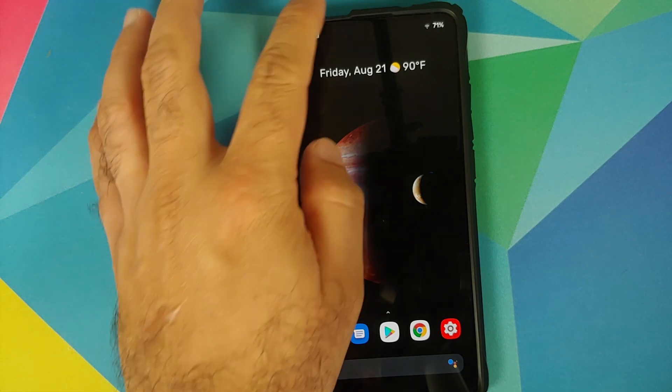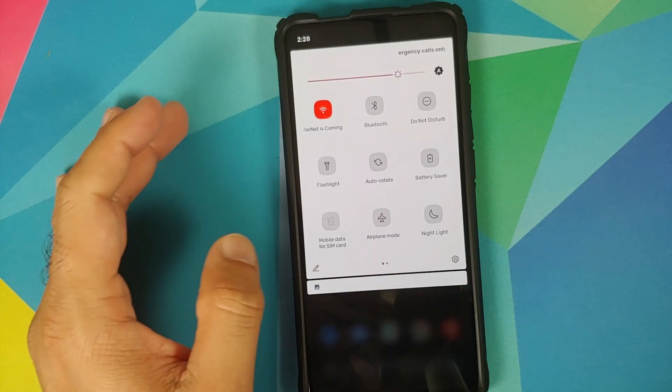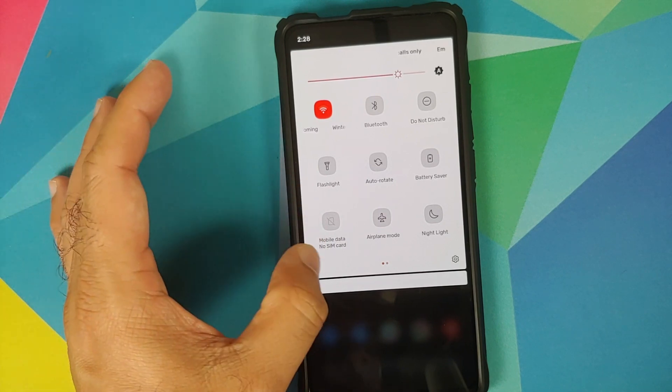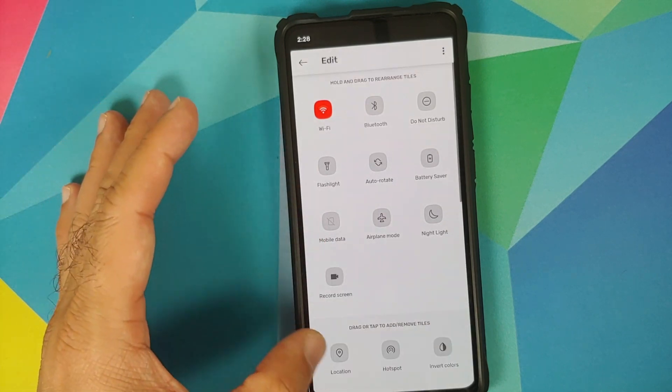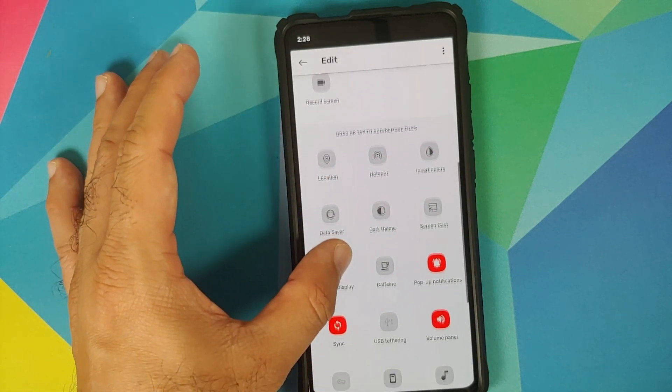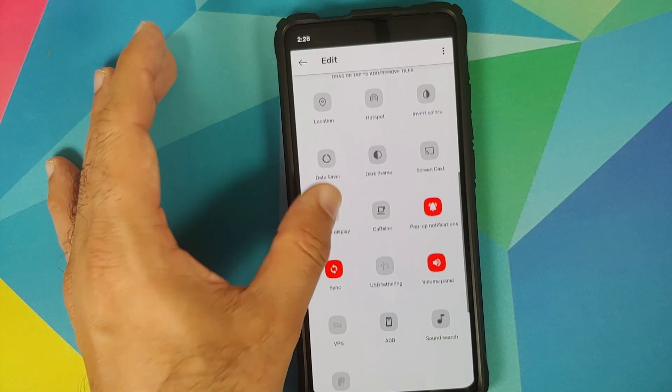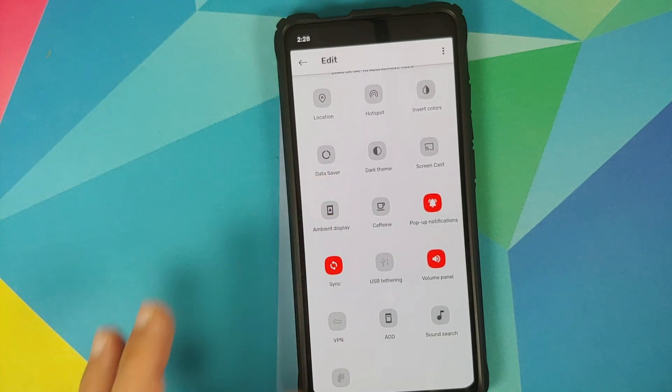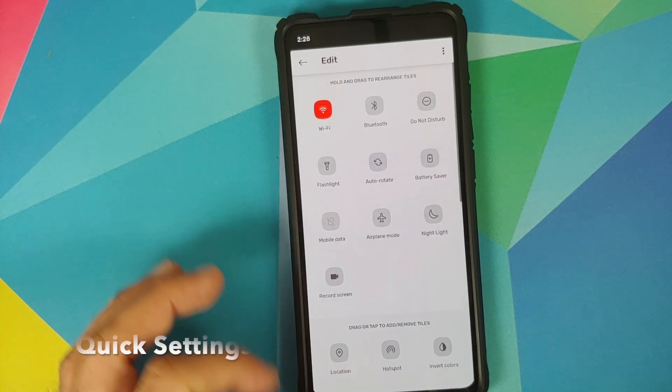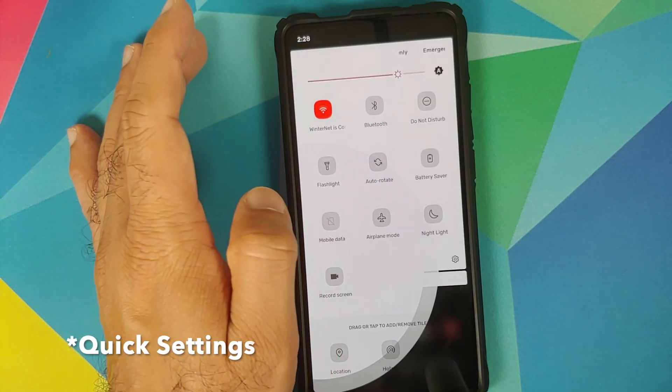Next up we can have a look at the quick setting options which we get. Here are the different options which you have and if you tap on the edit button these are the other options which you can always add to your always on display settings.